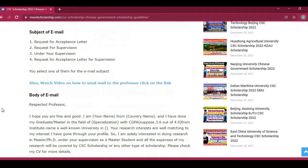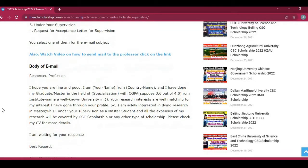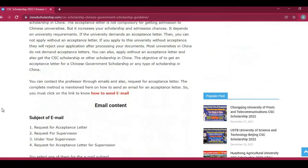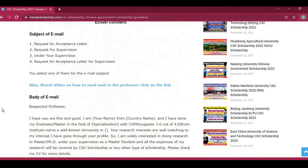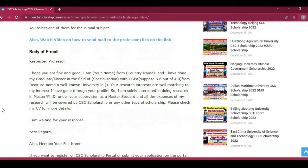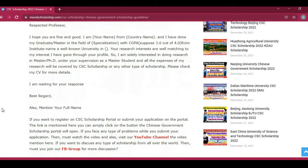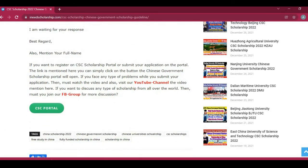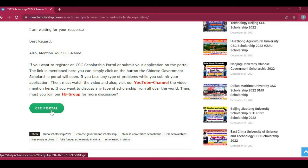If you want to contact a supervisor, click on this button. To submit your application under the CSC Scholarship or Chinese Government Scholarships at any university, click on the CSC portal link.